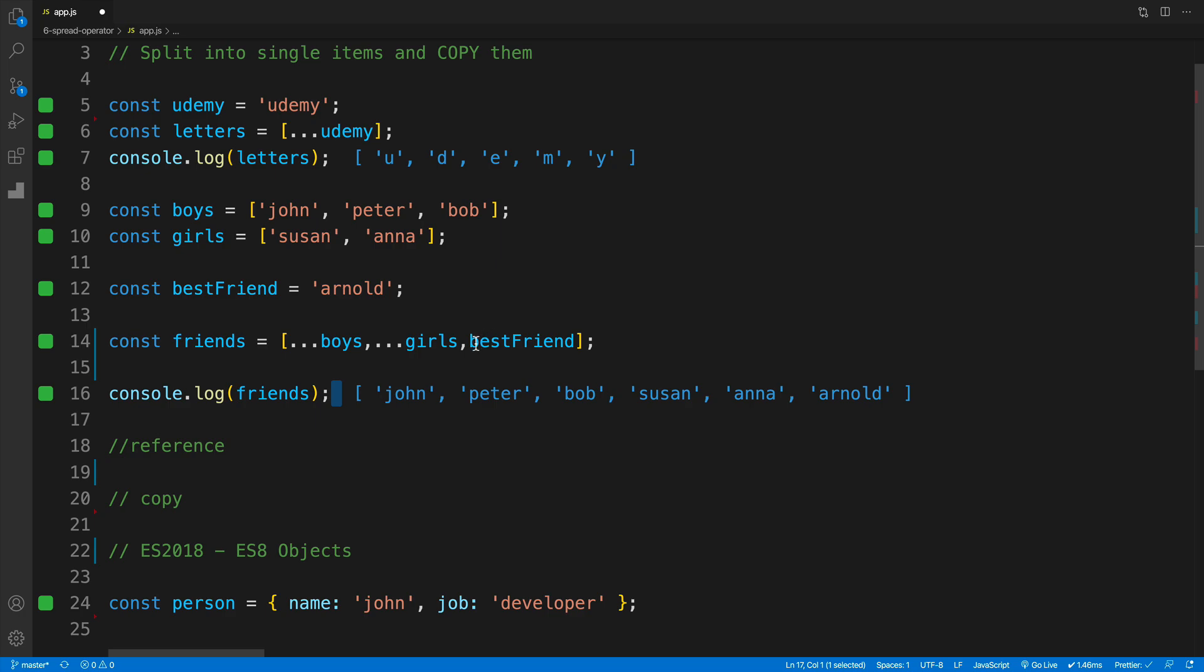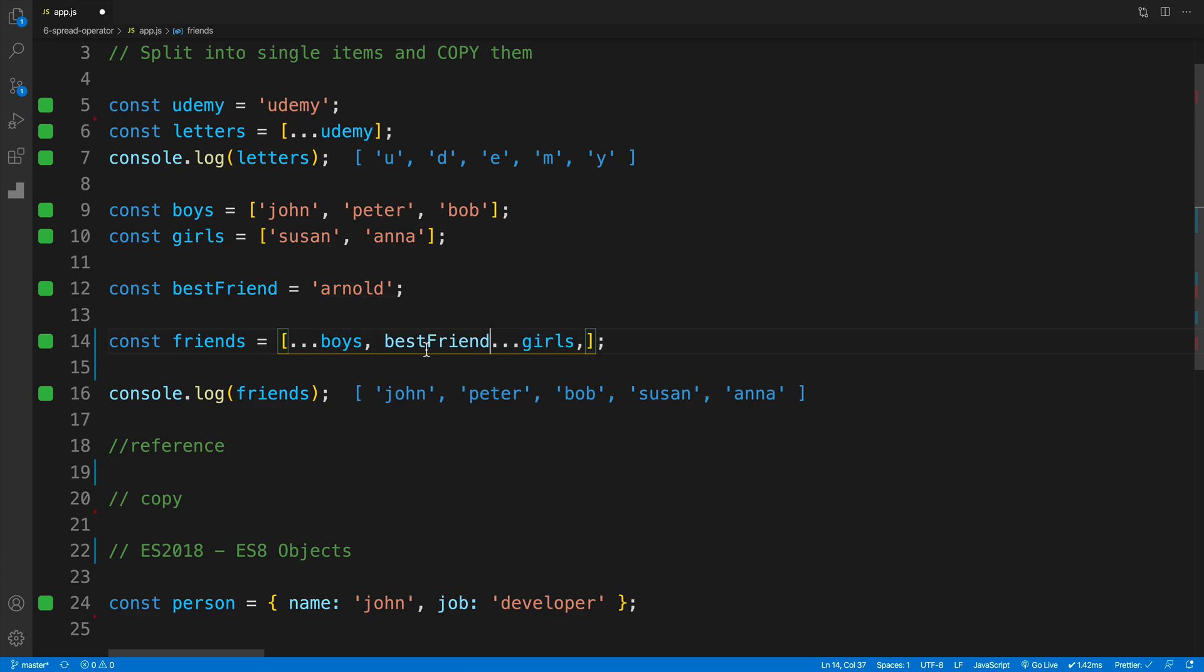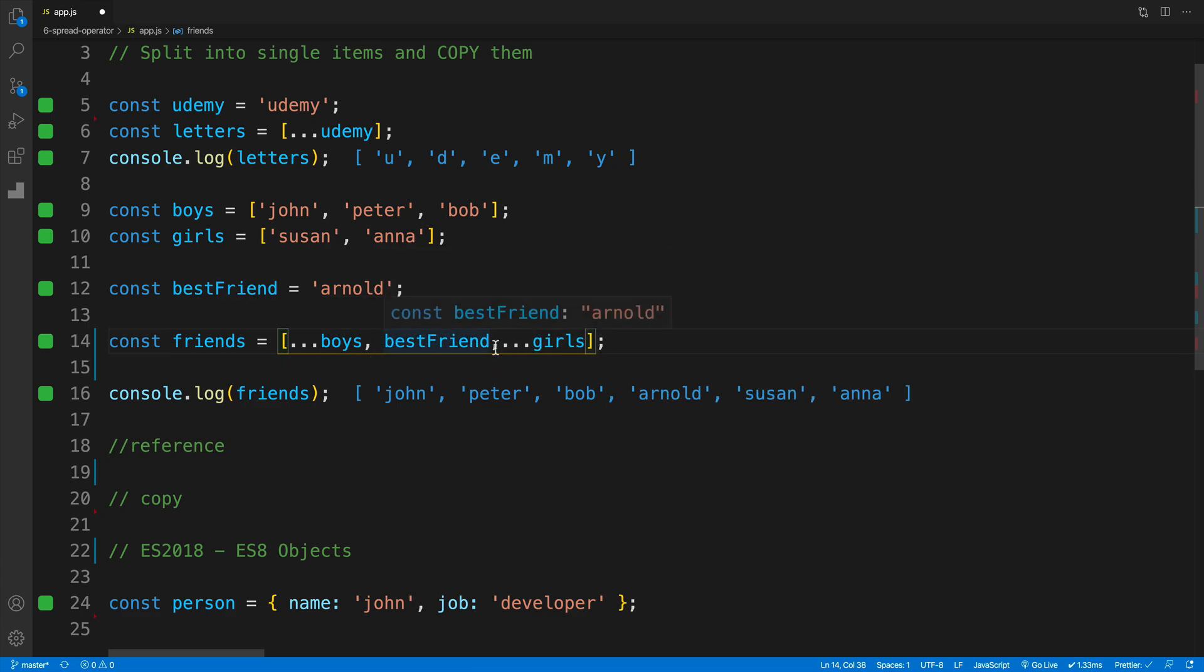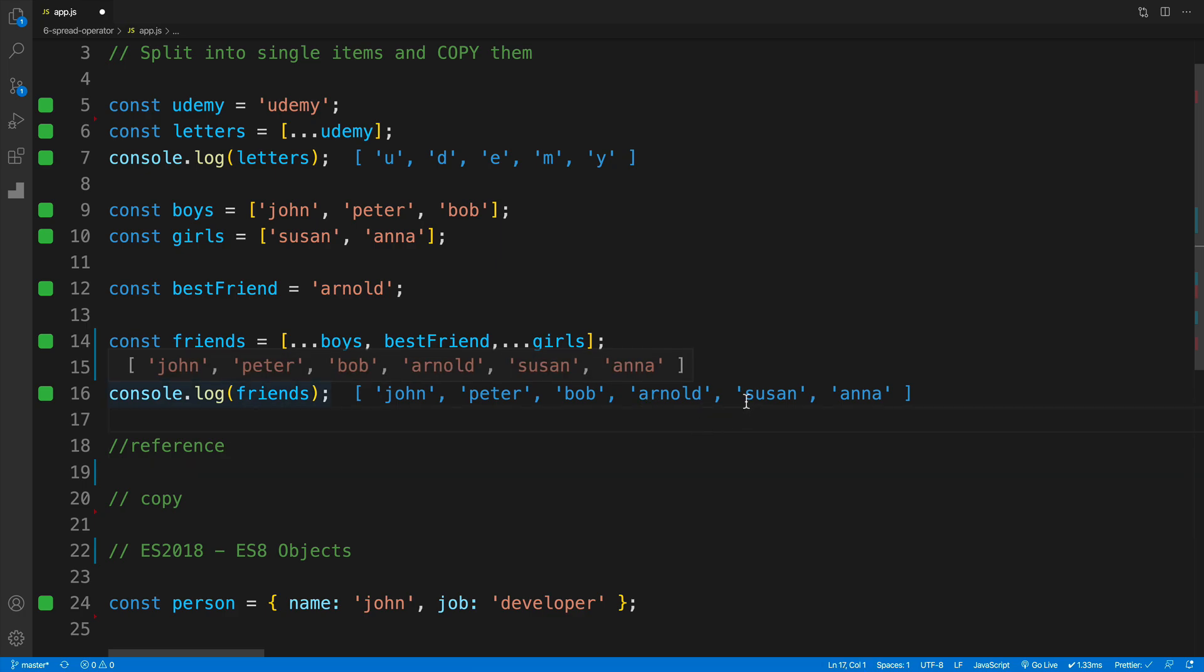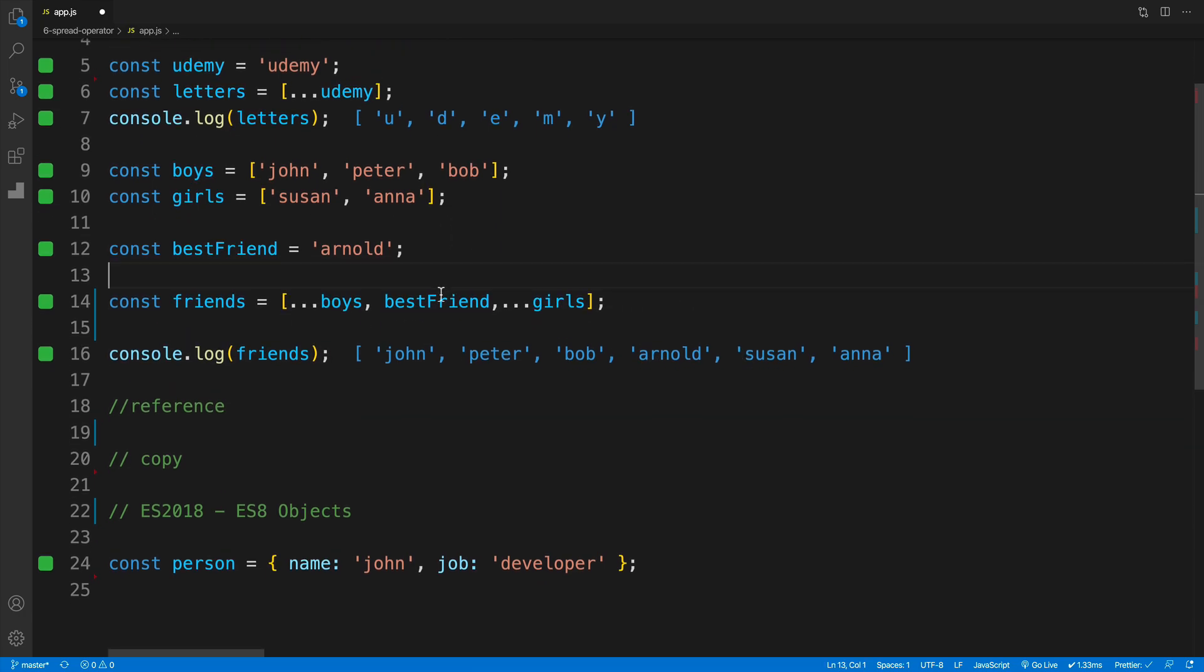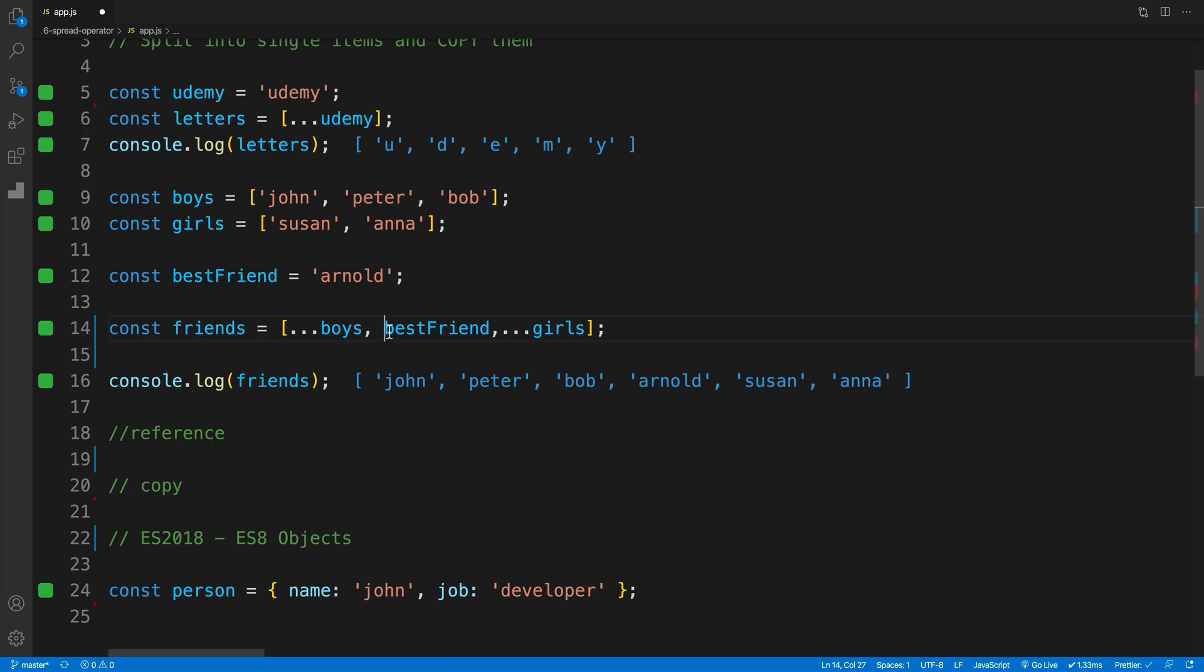So where I said that, and then I have all the values that were in the girls array. So of course, now if I take my best friend and move it to the middle, you'll notice that of course now we have boys, then we have Arnold, and then we have the girls. And you can probably already guess that I can move this value around however I would like to.